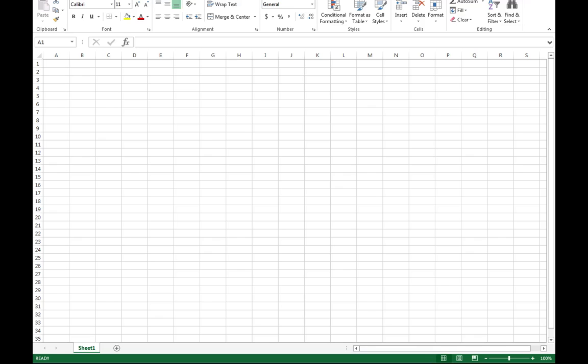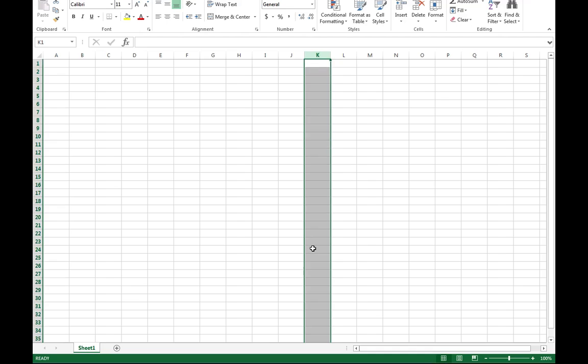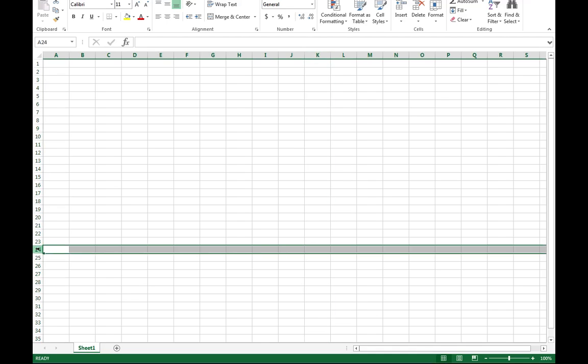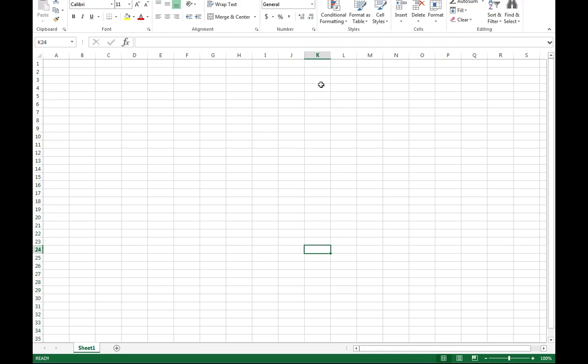You see that I have A1 as my current cell. This is known as my active cell. Wherever I click, say for example I click right here, notice how I'm talking about the K column and row 24. So this is some way for me to identify what I'm talking about.